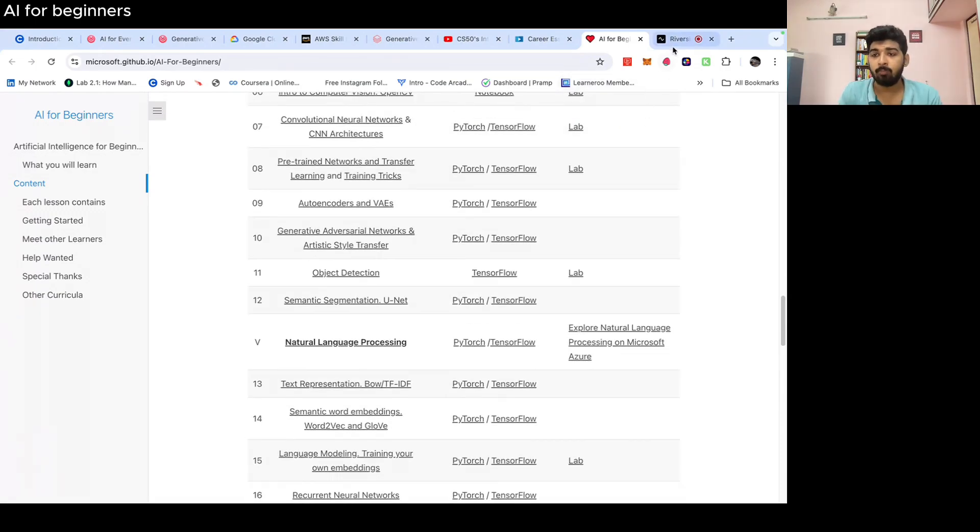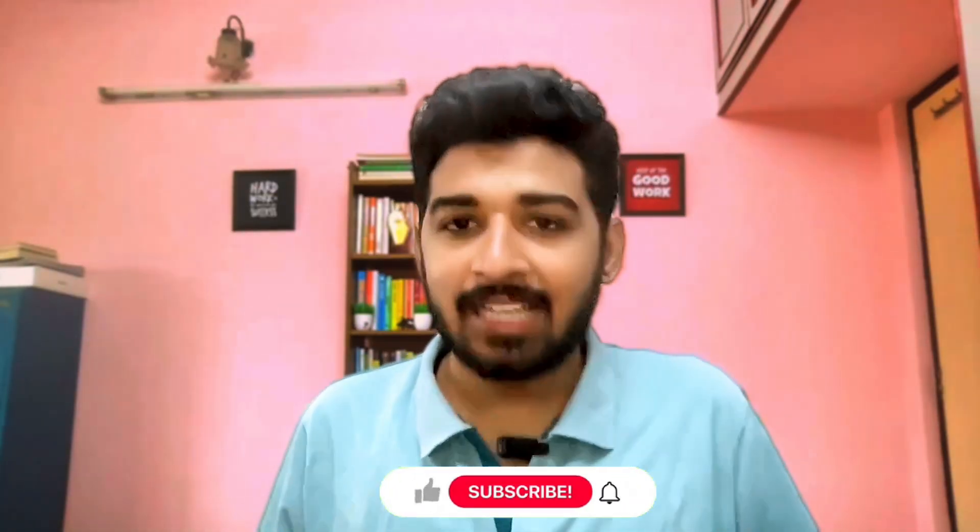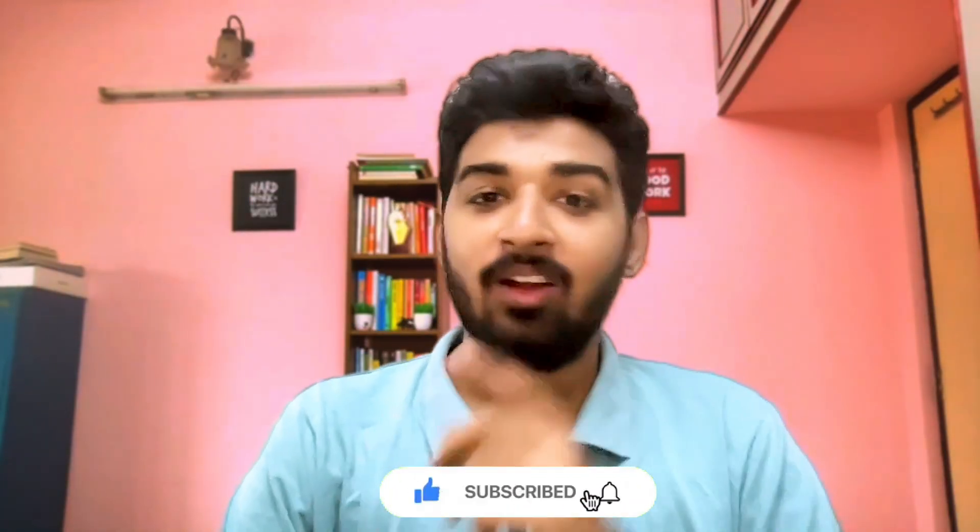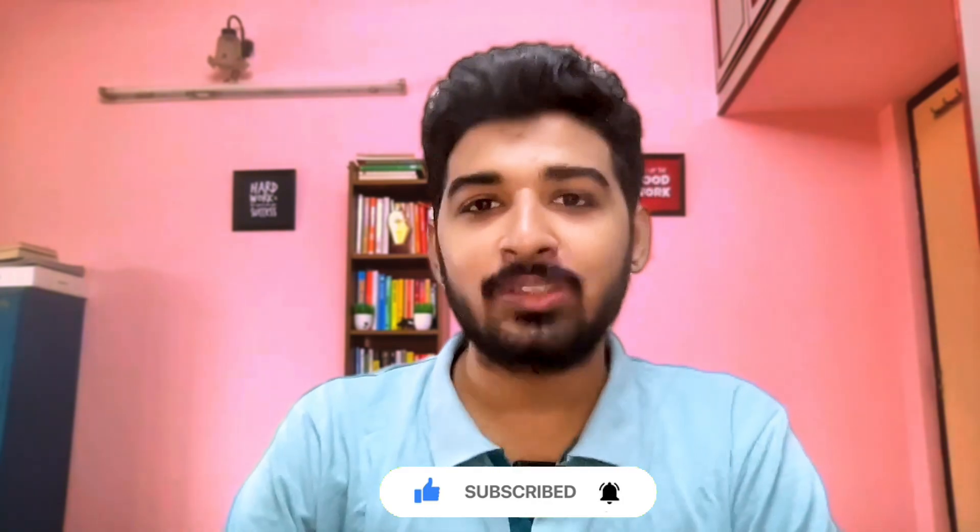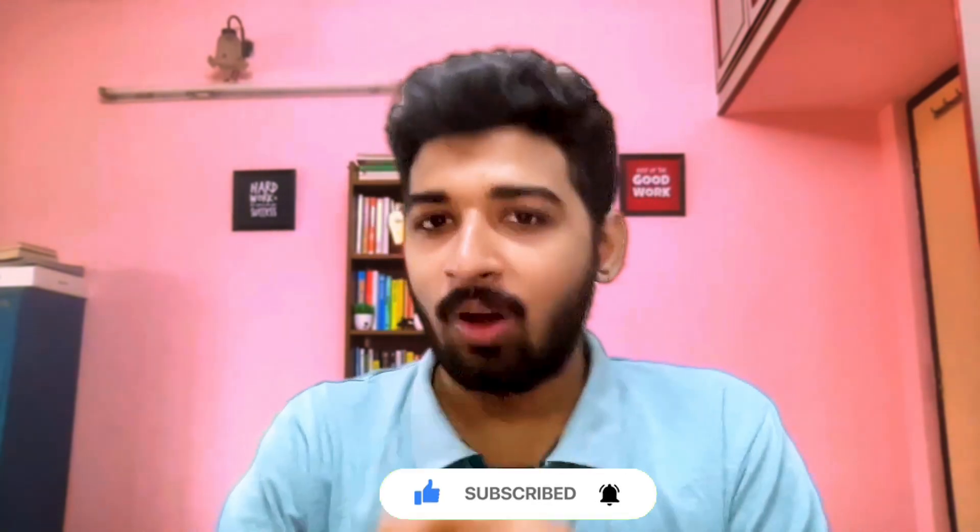So these are the top AI courses which you can do. Thanks a lot for watching this video. Do like, share and subscribe to my YouTube channel. Don't forget to share this video with your friends who are trying to learn about AI and upskill with Generative AI. Thank you and have a nice day.